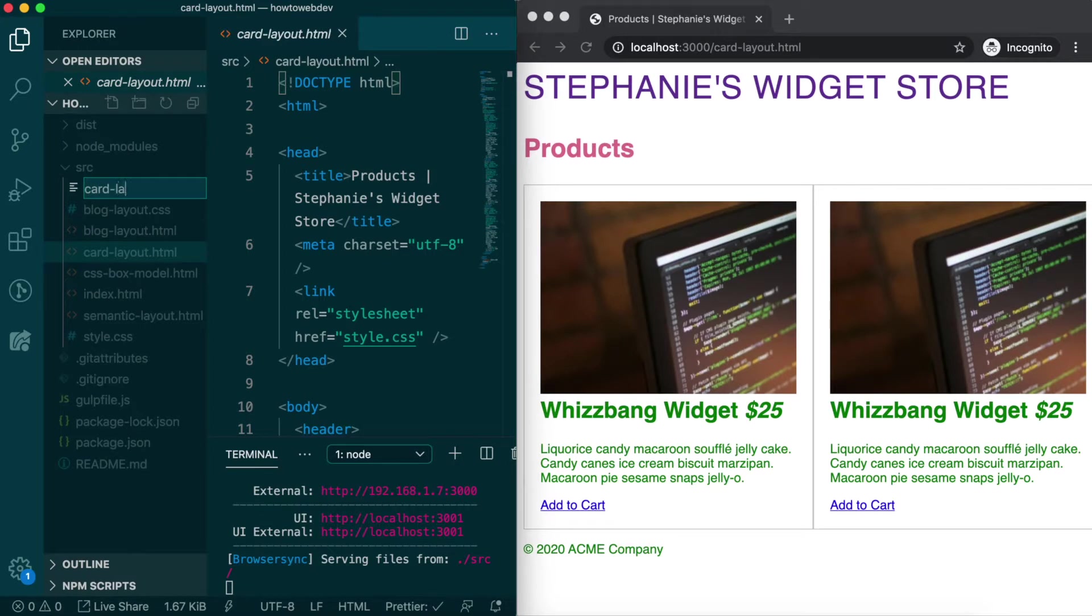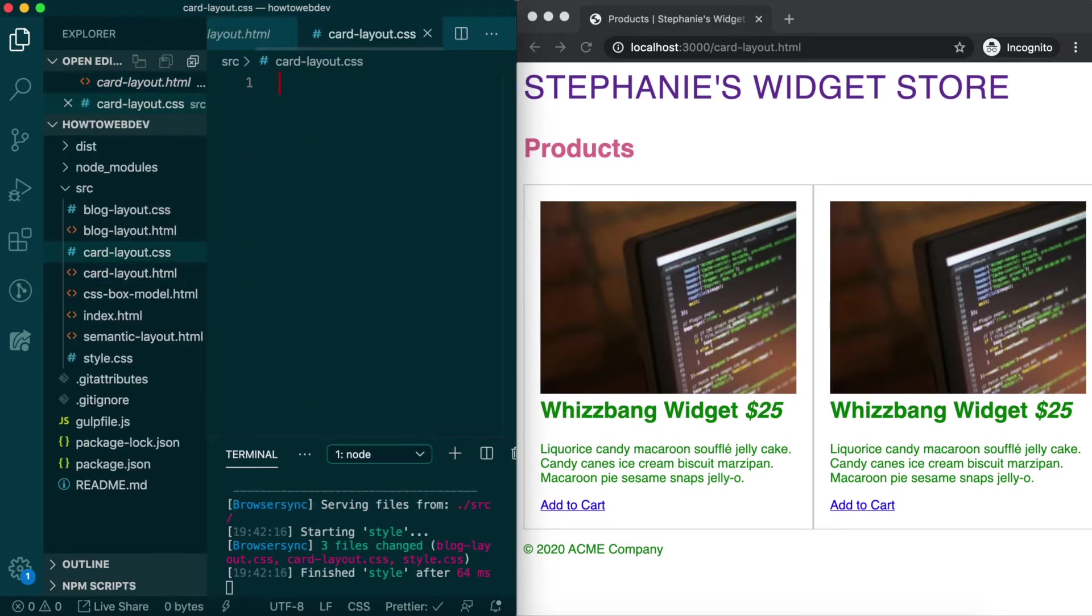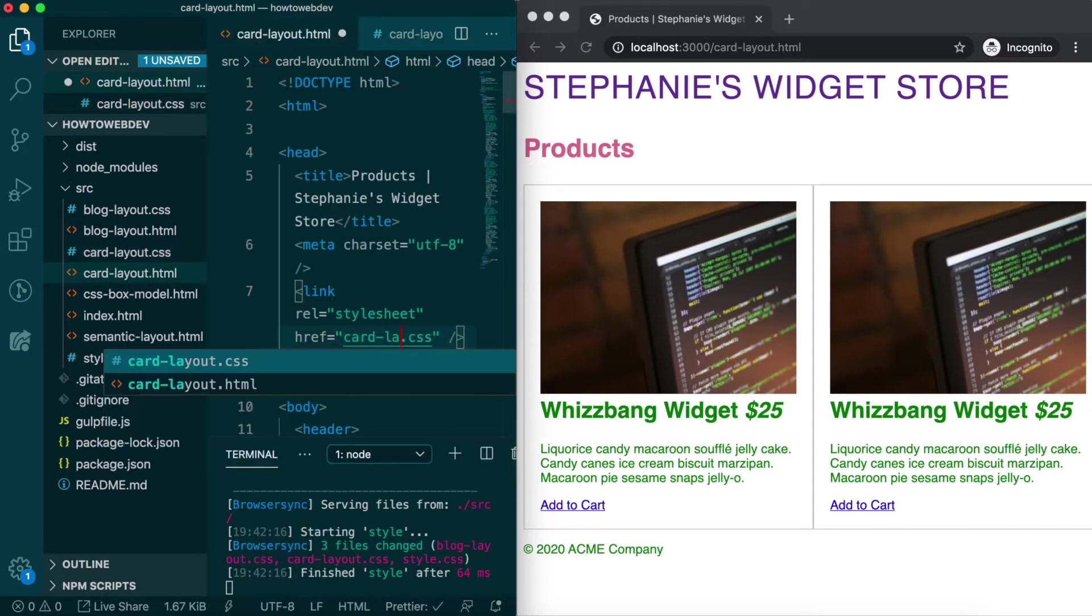Create card-layout.css, and then in our HTML file, update the stylesheet link in the head from style.css to card-layout.css, and save.